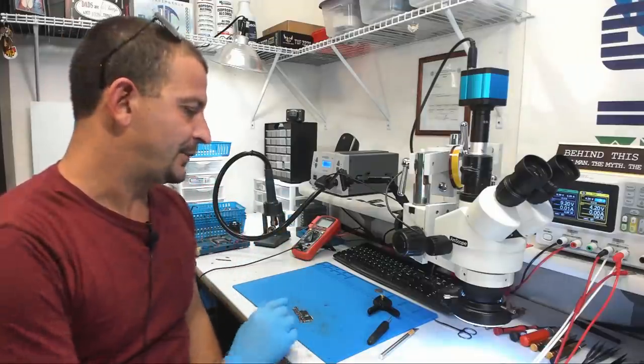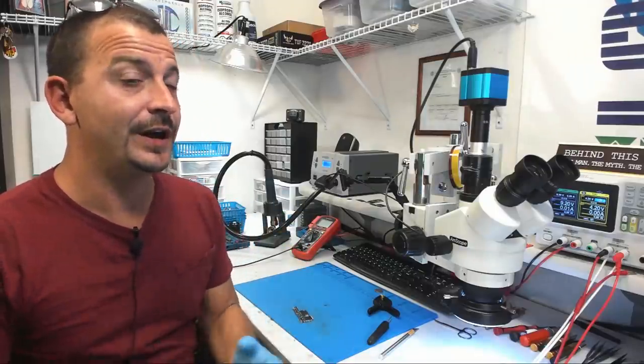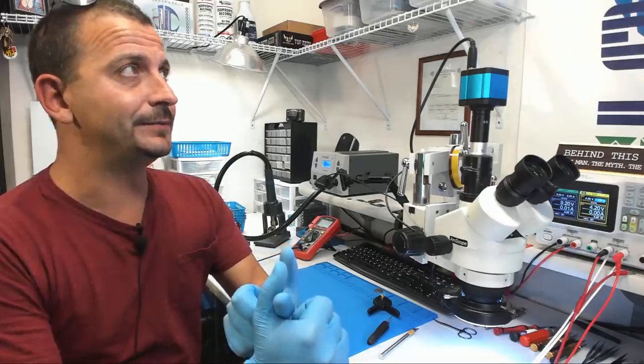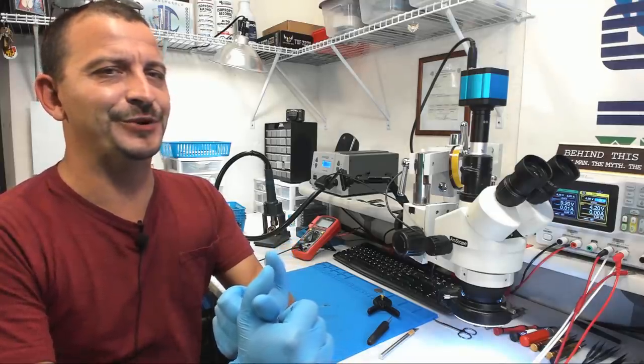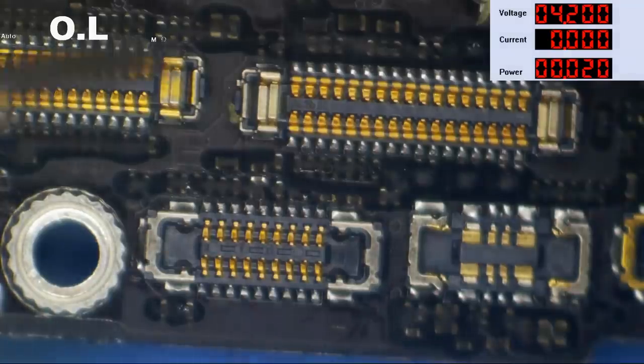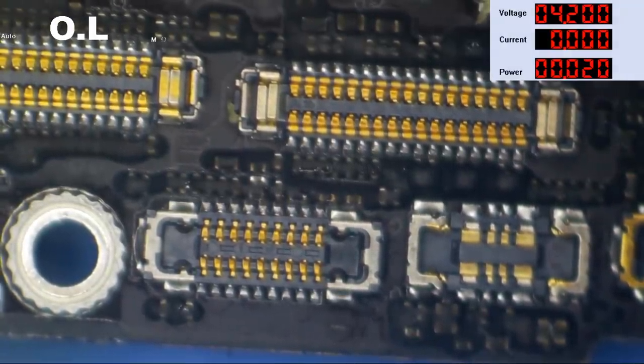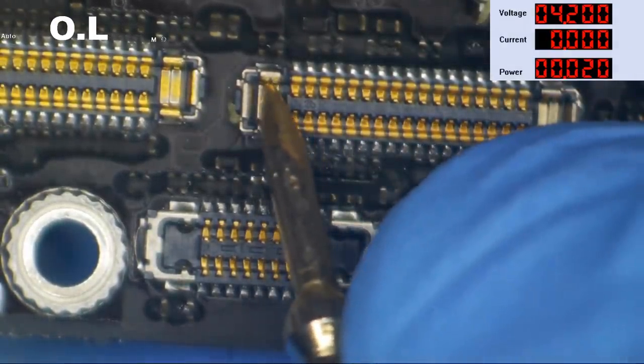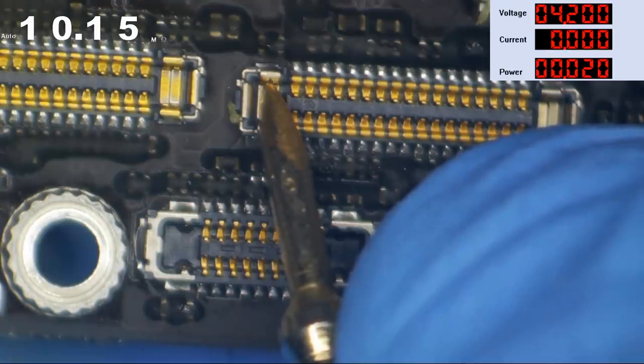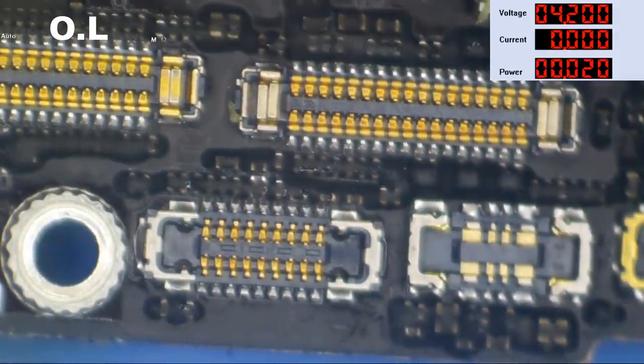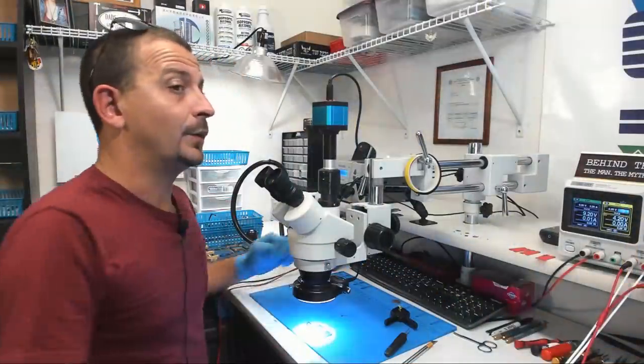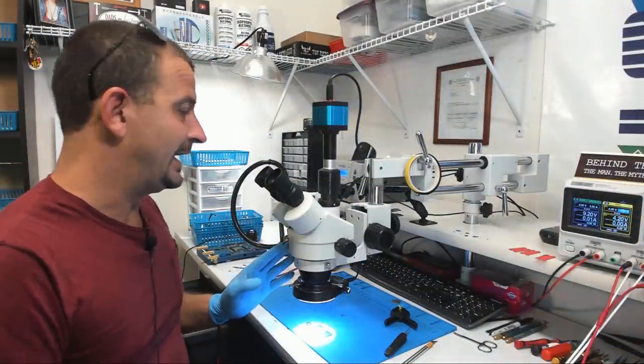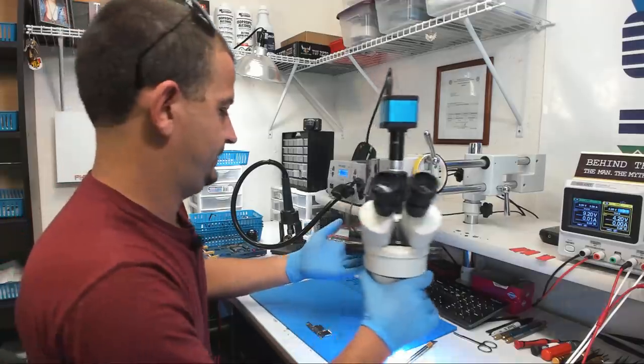Moment of truth. Do you think we're going to get power with no short? Actually I don't know that we got rid of our short. Okay so one more quick check here for shorts on VDD main and we get 10 mega big ones folks. That means that we have no more shorts on VDD main and that means that this phone should boot.